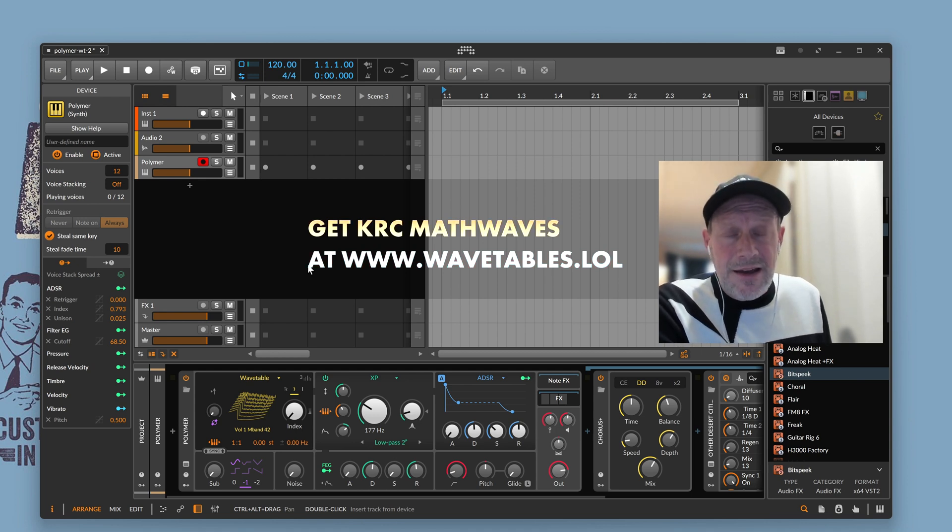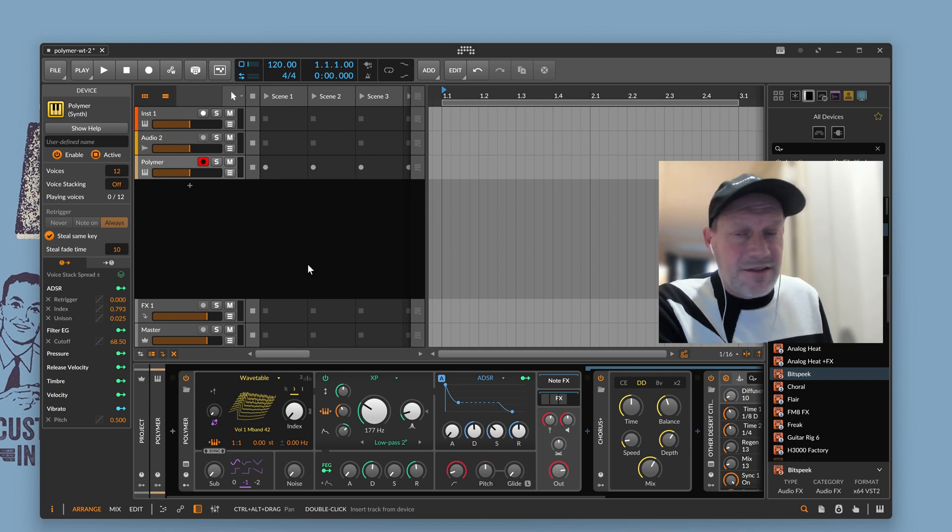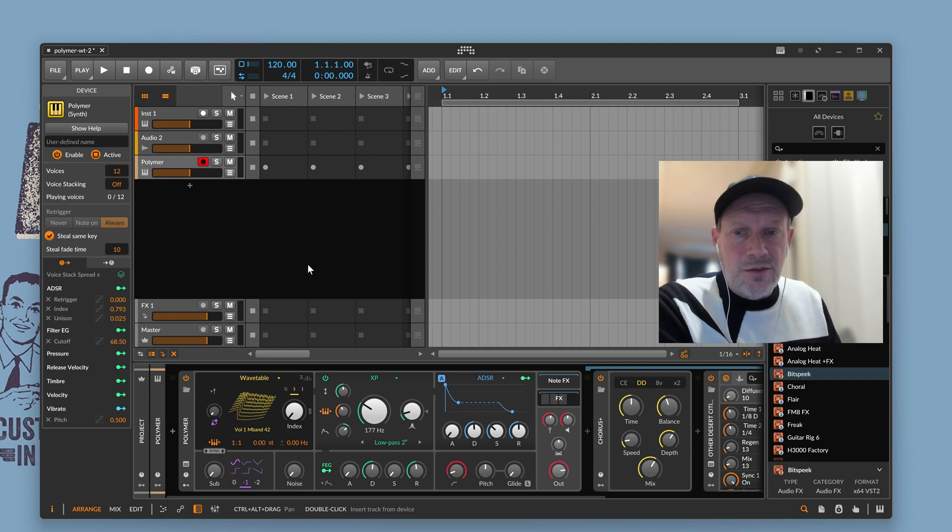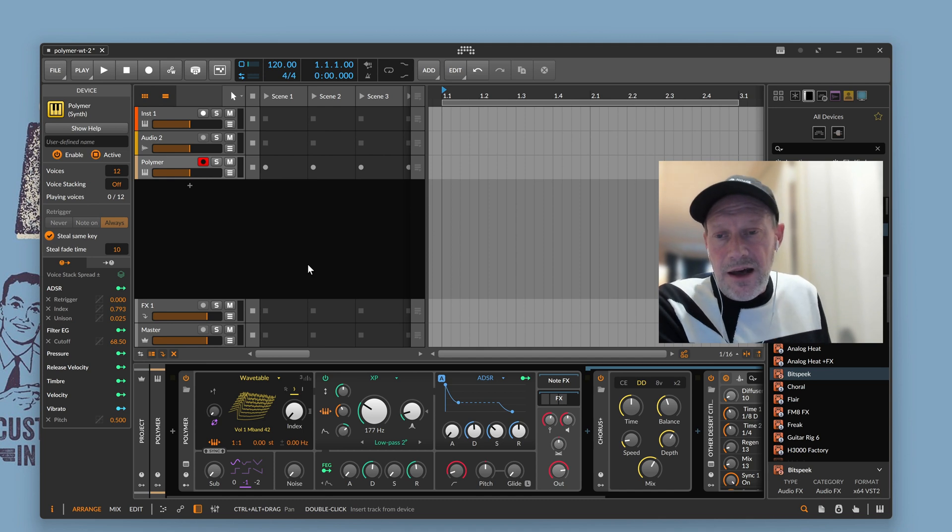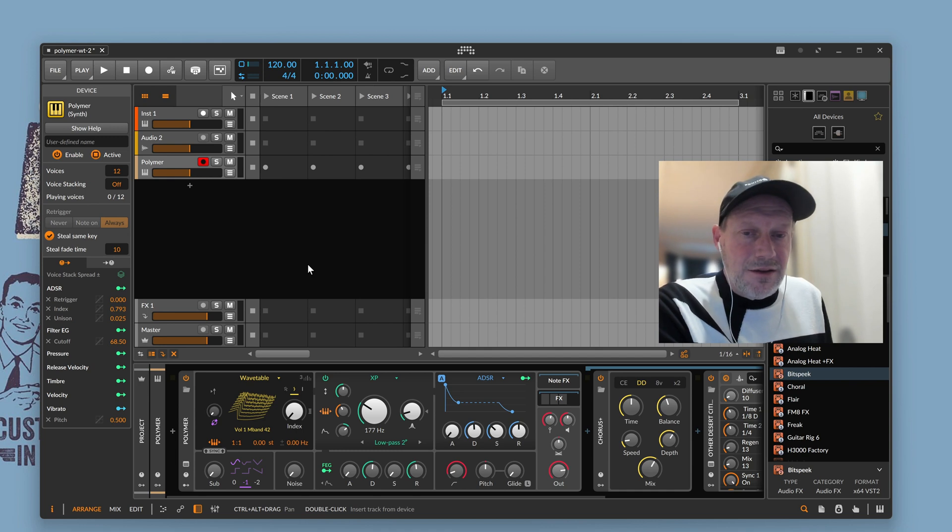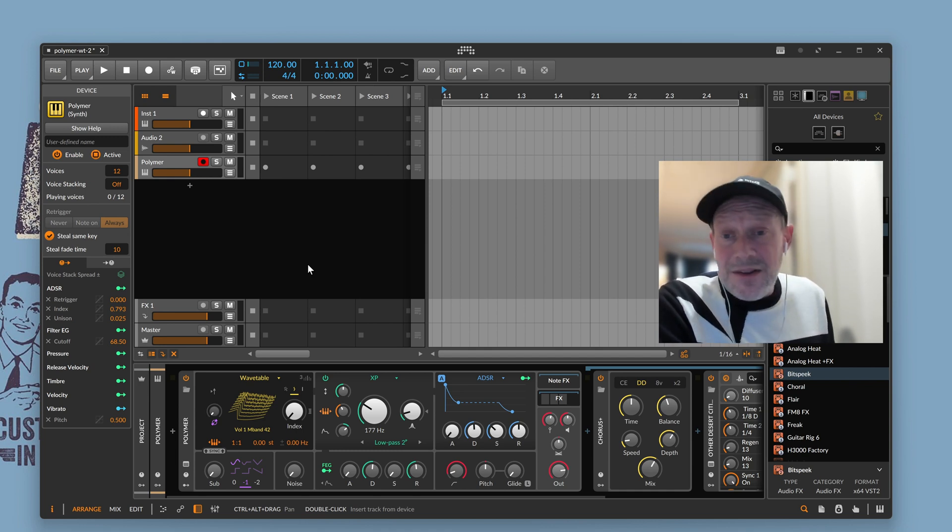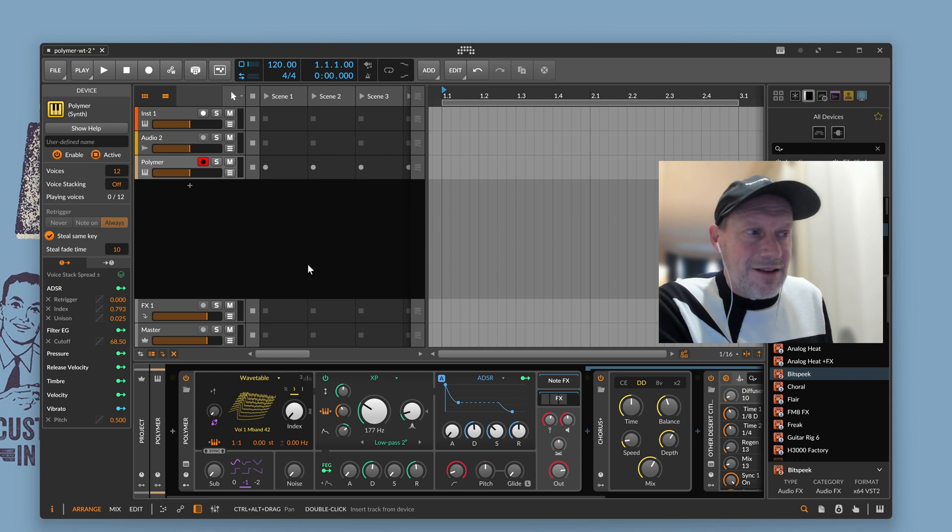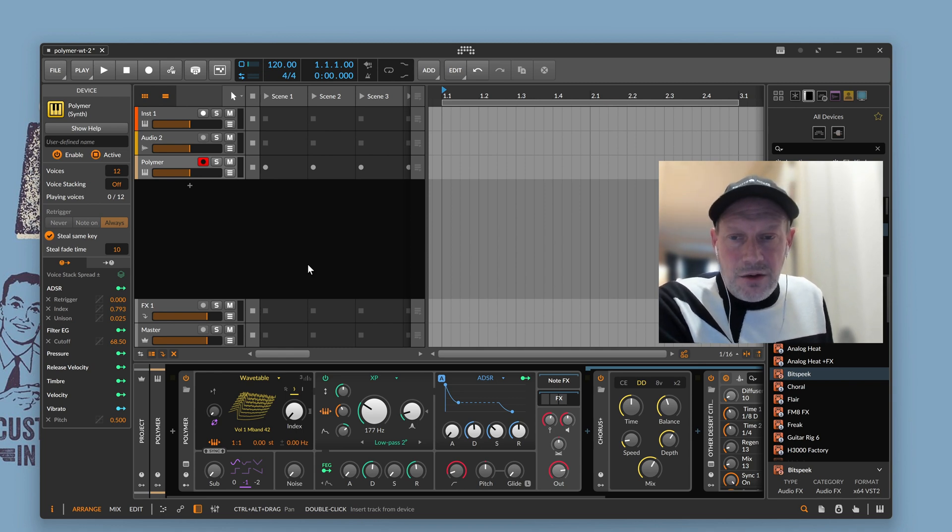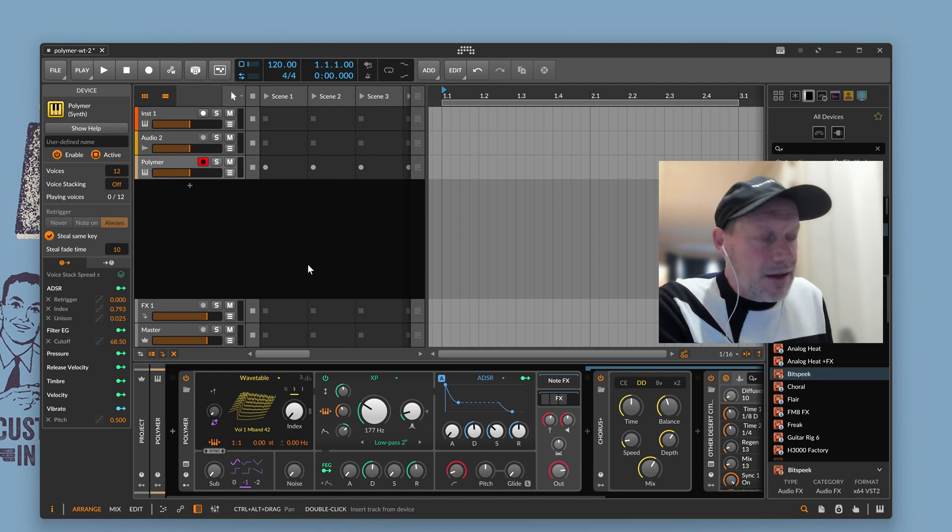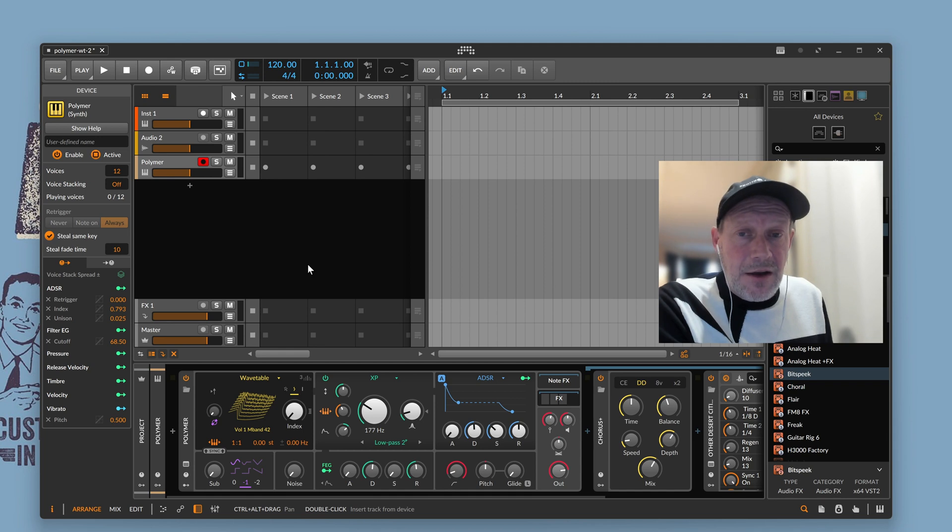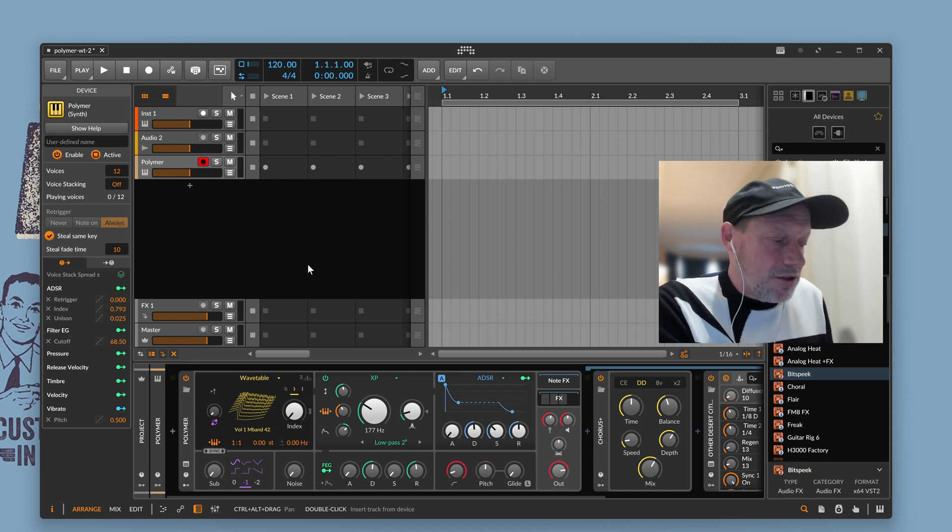It contains 29,000-plus single-cycle waveforms, and then those waveforms have been constructed into a huge number of wavetables using various stochastic and mathematical techniques. The waveforms themselves are based on mathematical equations and other math-like processes. And so I've got a whole bunch of new wavetables to talk about in that collection.